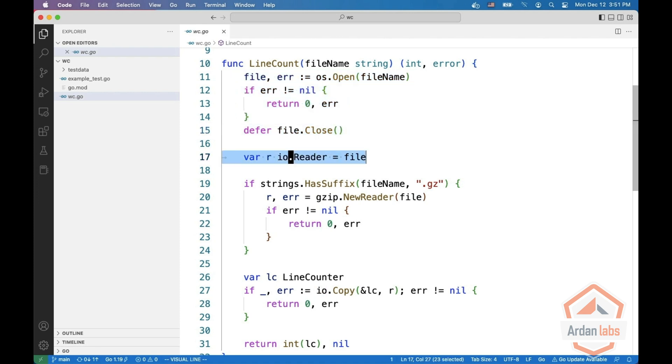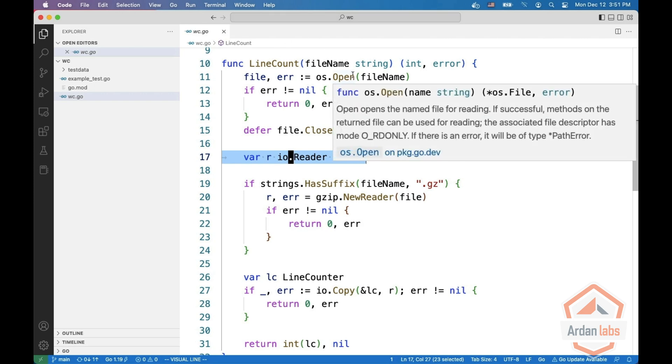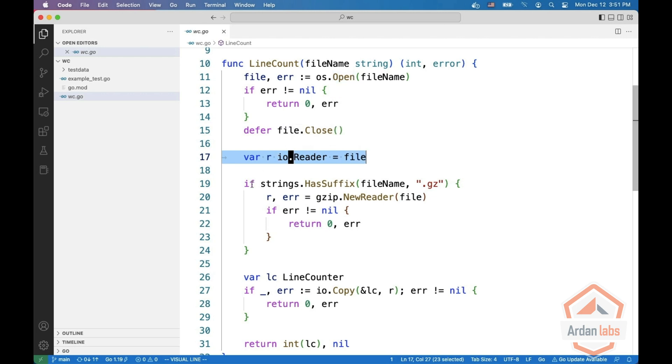And then we assign a variable R which is an IO reader that equals to the file. The file is a pointer to an OS file, but it implements the IO reader interface so we can do that.